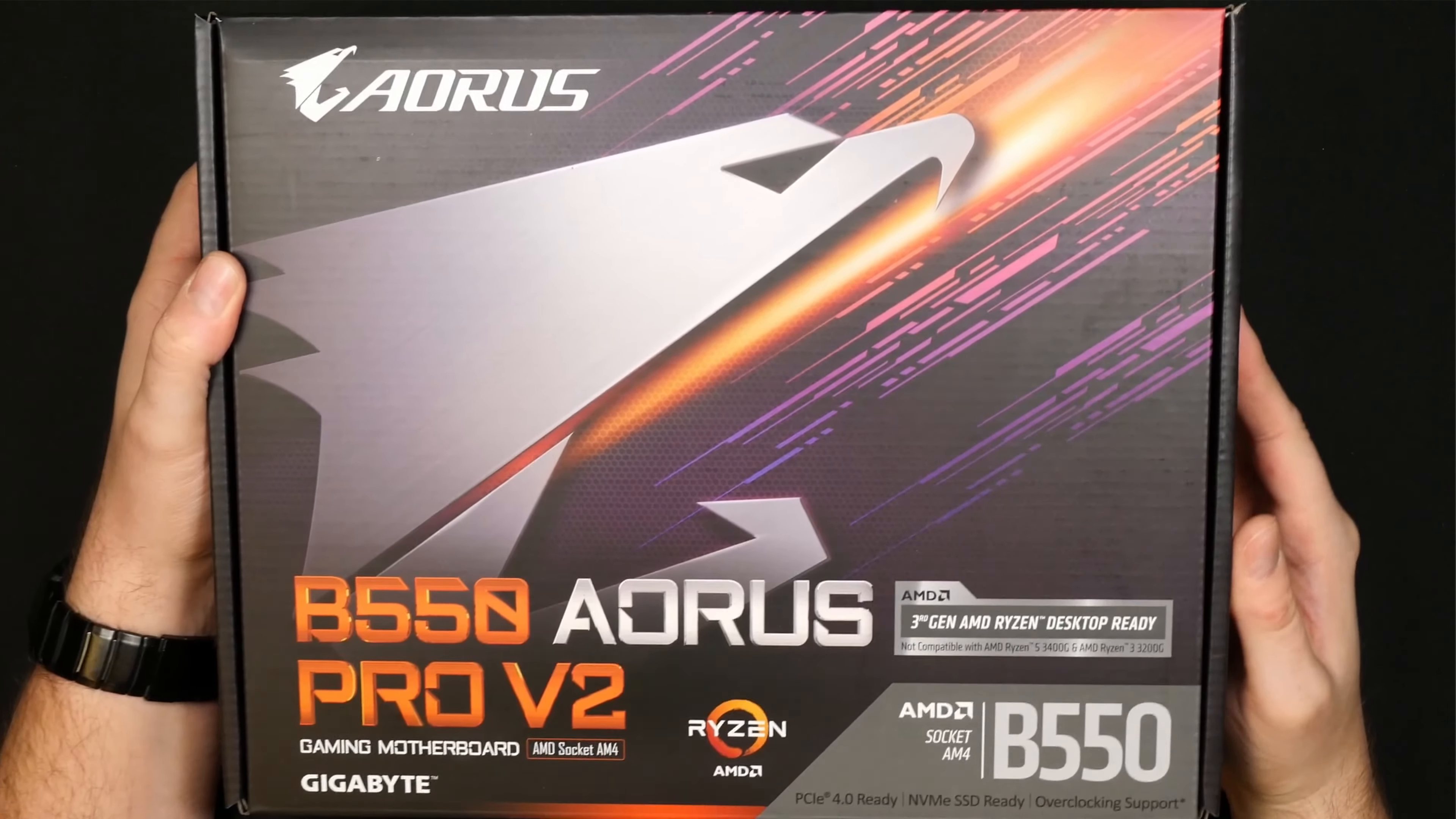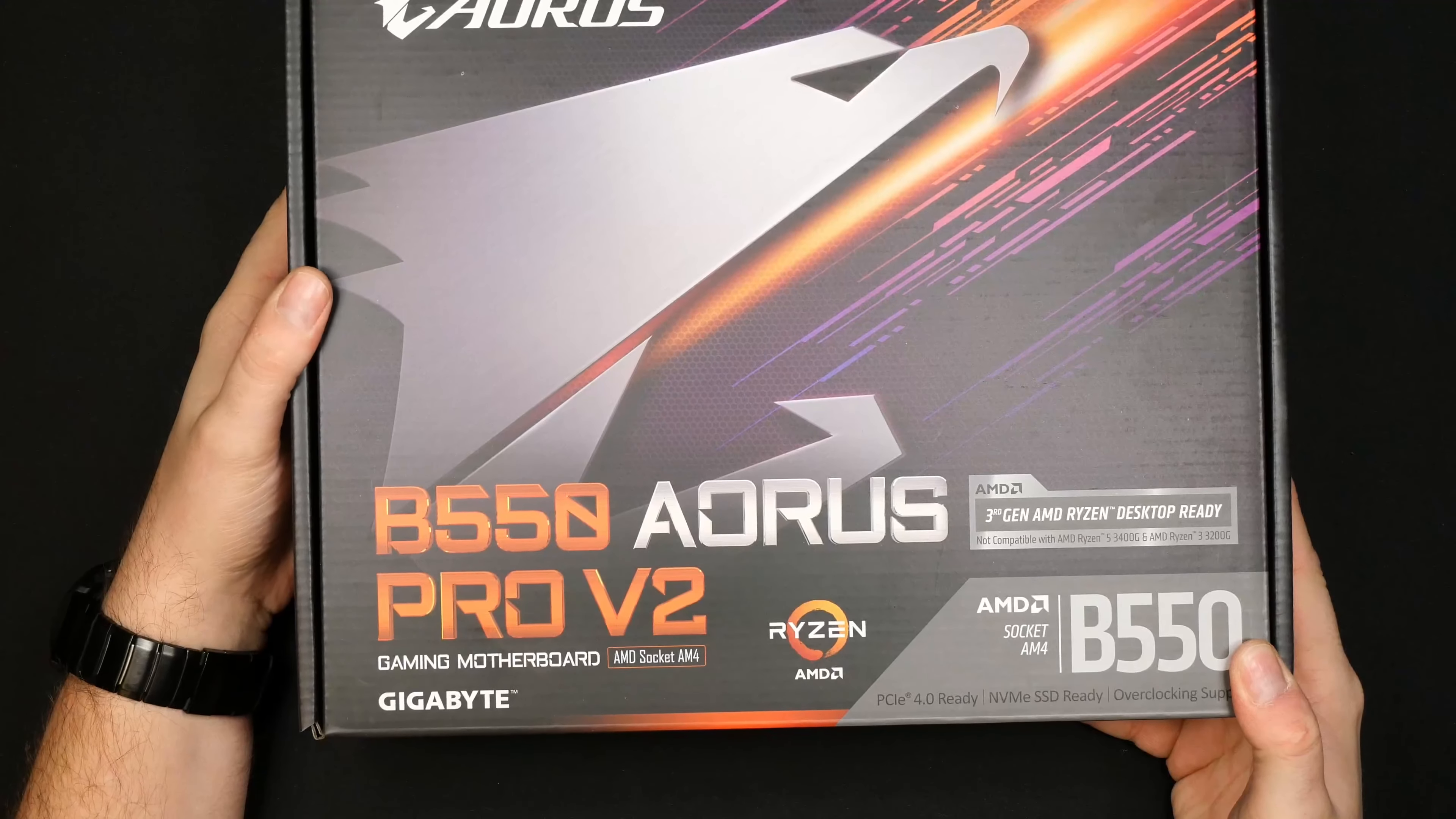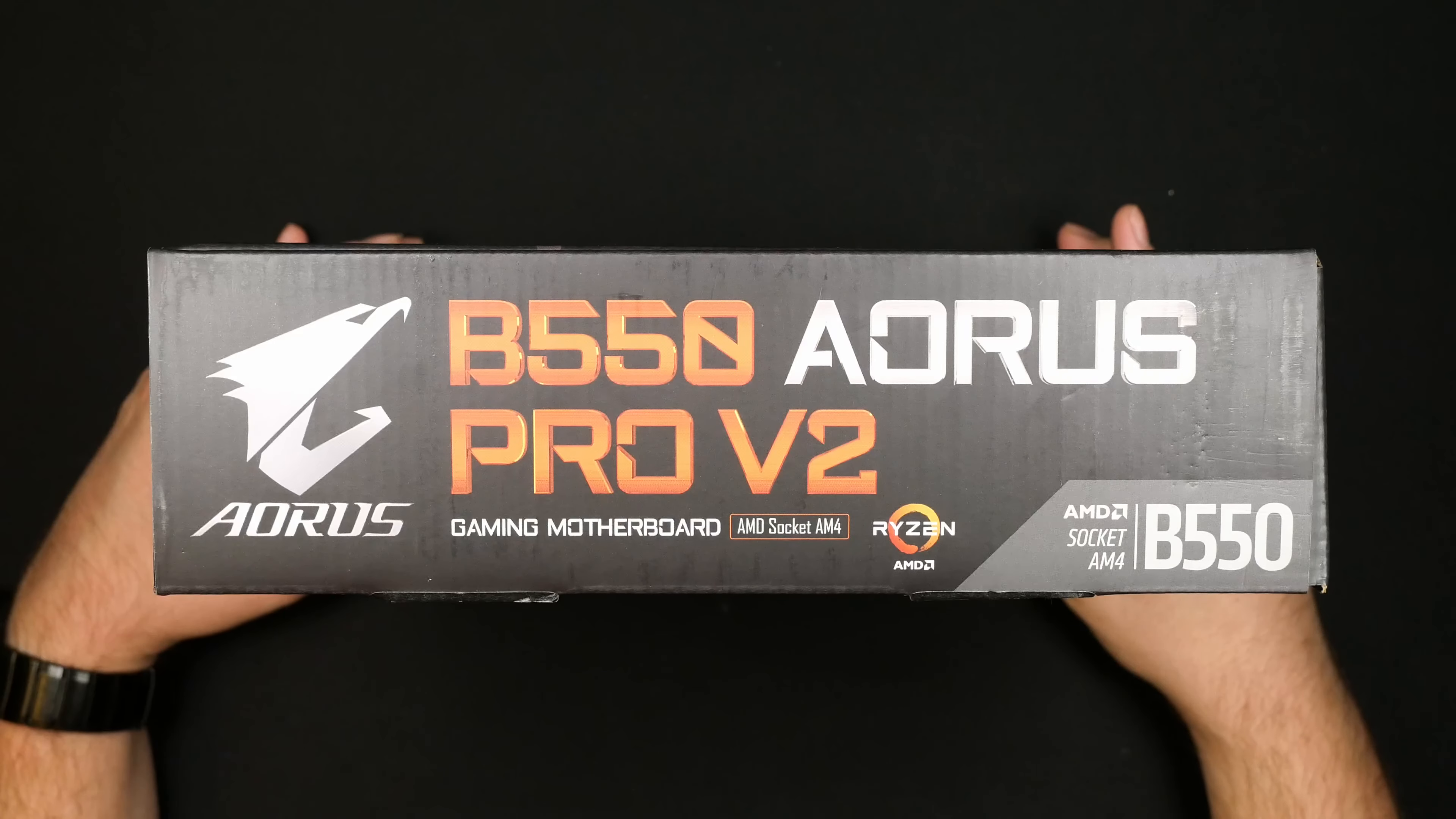I think it's one of the better B550 motherboards out there and right off the box it does support 3rd gen Ryzen CPUs, but it also supports 4th gen with a BIOS update. You can flash the BIOS on this one without having a CPU installed with the little button on the back.